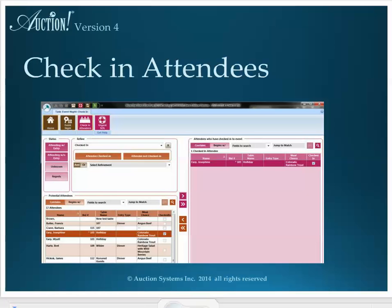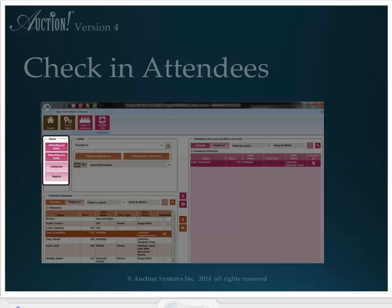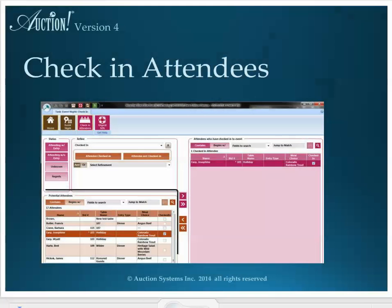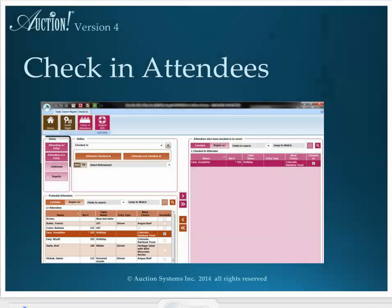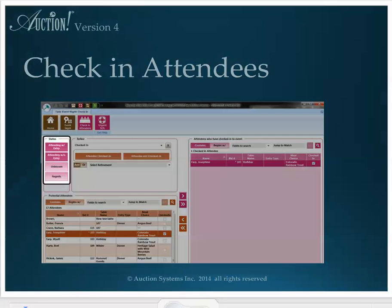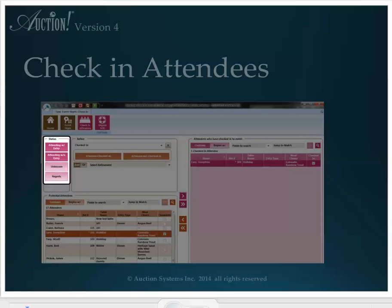This is the Check-In Attendees action screen. Status is a broad filter of which names in the entire data set will be shown in the potential attendees list below. The four invitee status choices are: attending with an entry, attending without an entry, unknown, and regrets. By default, Auction has already checked attending with an entry and attending without an entry as the most likely list of potential attendees you'd like to see in this list.